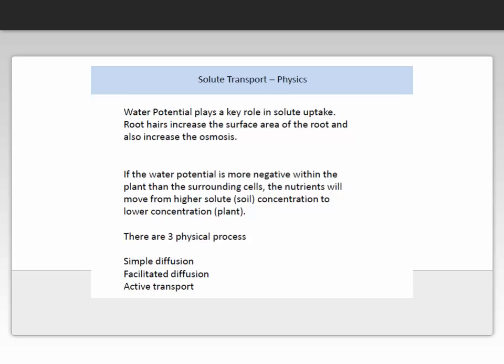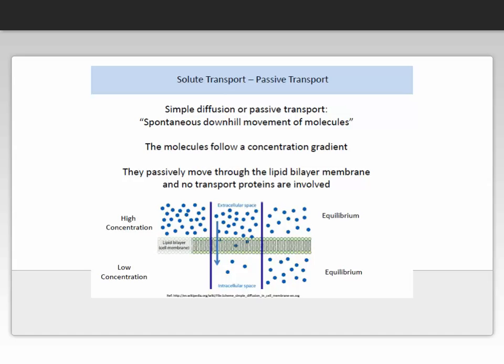There are three physical processes by which solute transport can occur: simple diffusion, facilitated diffusion, and active transport. Simple diffusion, also referred to as passive transport, can be thought of as a spontaneous downhill movement of molecules — that is, the molecules follow a concentration gradient. They move passively through the lipid bilayer membrane and no transport proteins are involved. Here we have a high concentration of solutes in the extracellular space above the cell and a low concentration within the cell. Passive transport or simple diffusion occurs, and the molecules move through the bilipid layer membrane into the cell.